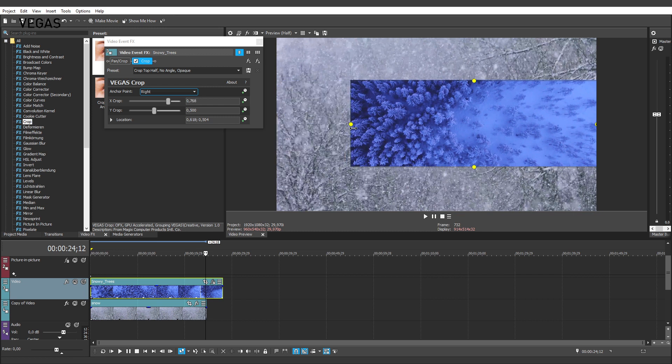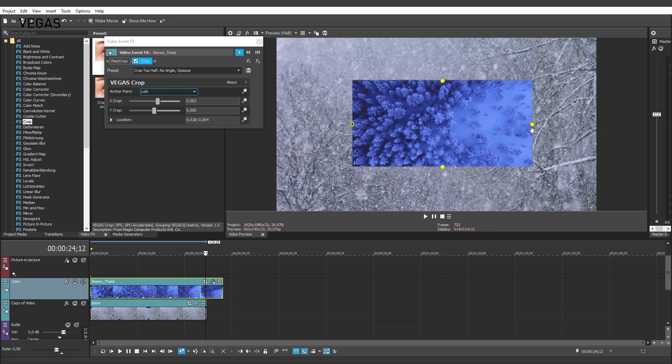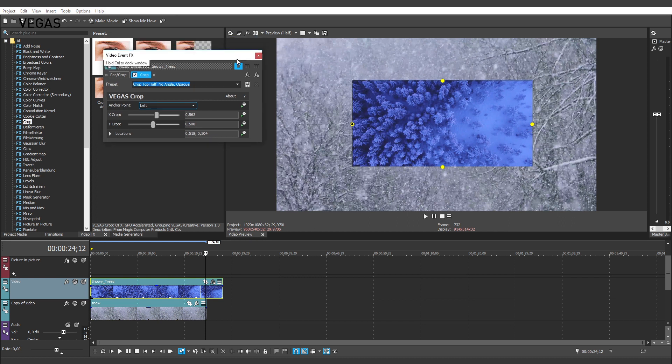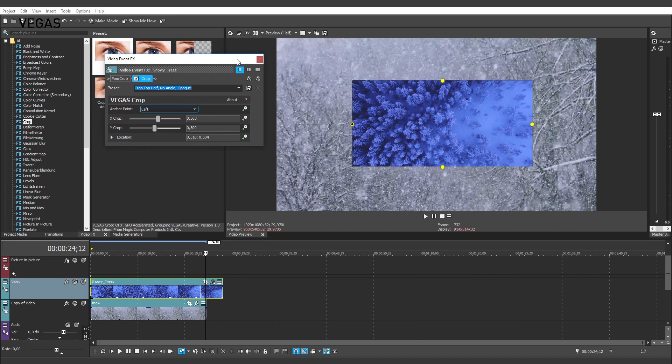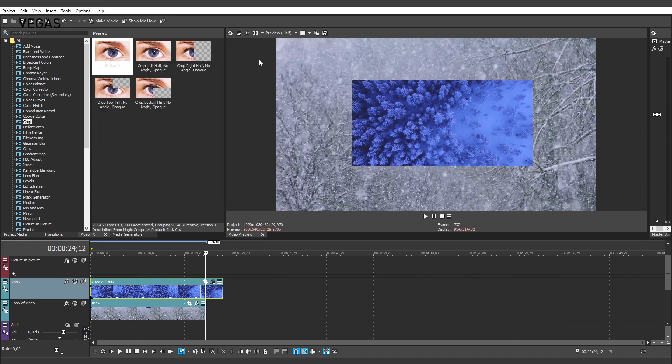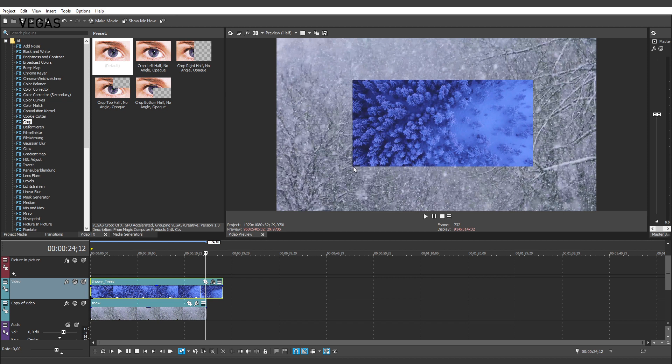Keep in mind that in order to see the crop handles on the Video Preview window, you must have the Video Event Effects window open and the Crop Plug-in active. To see what I mean, click the Close button for the Video Event Effects window. Notice that while your crop settings remain as you set them, you can no longer make adjustments because the crop controls have disappeared.